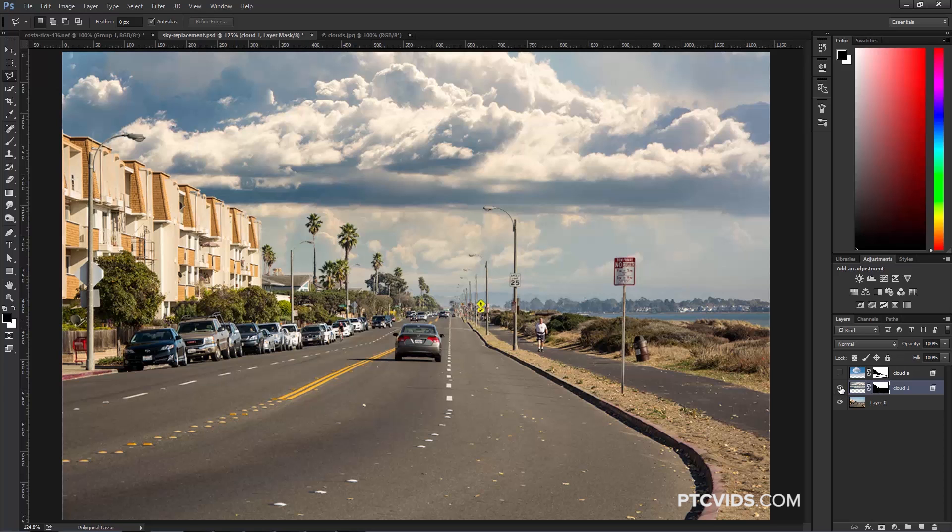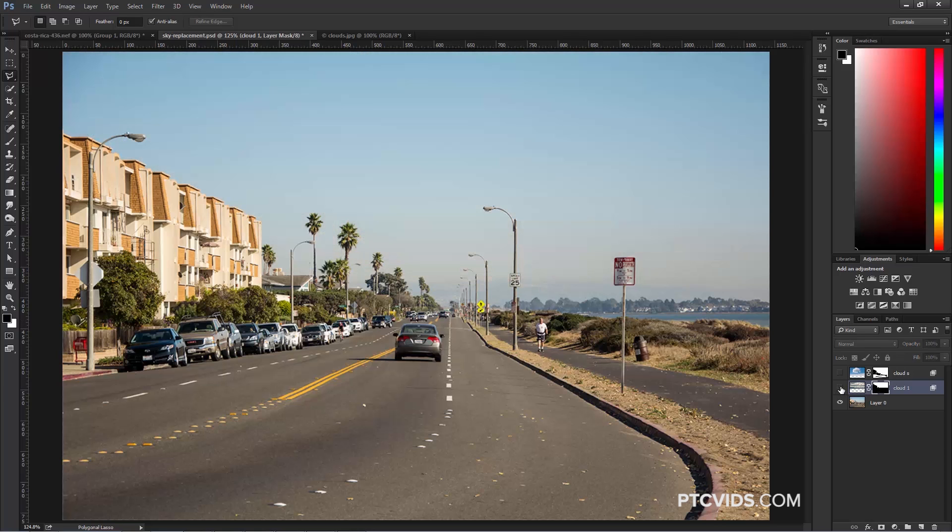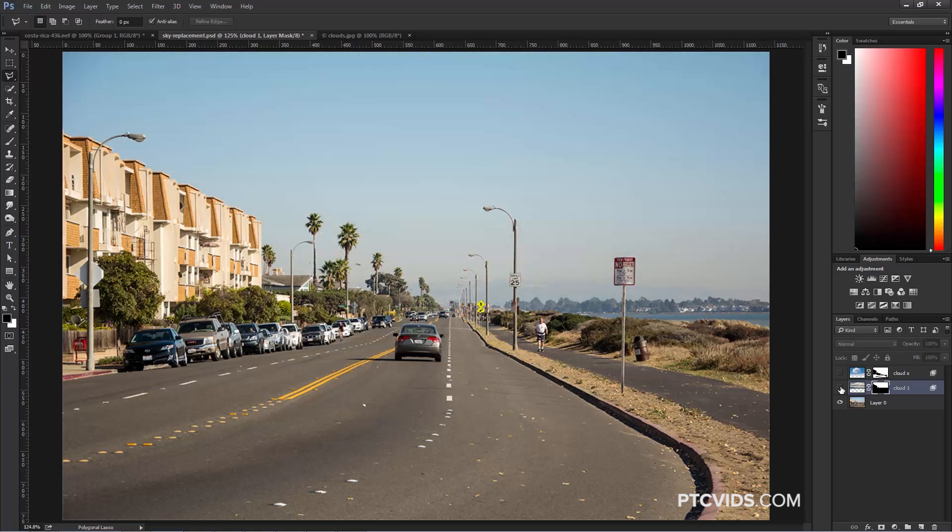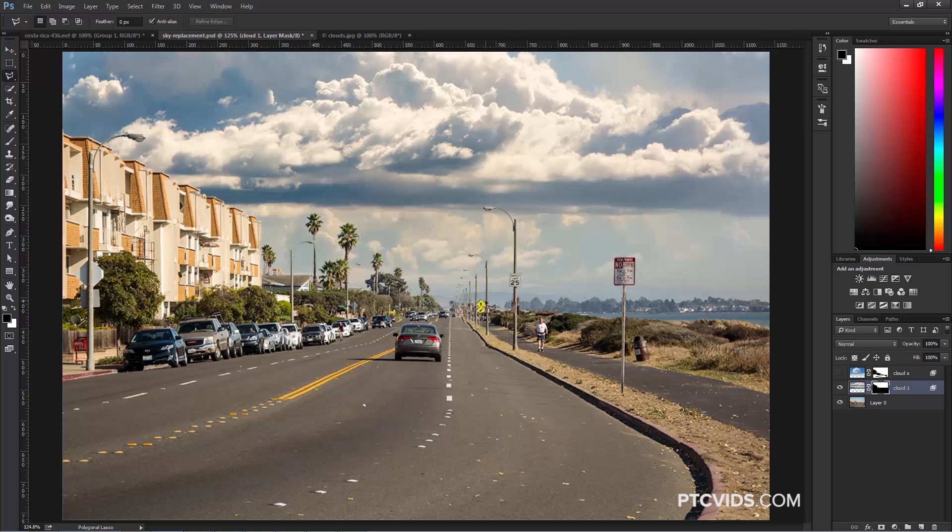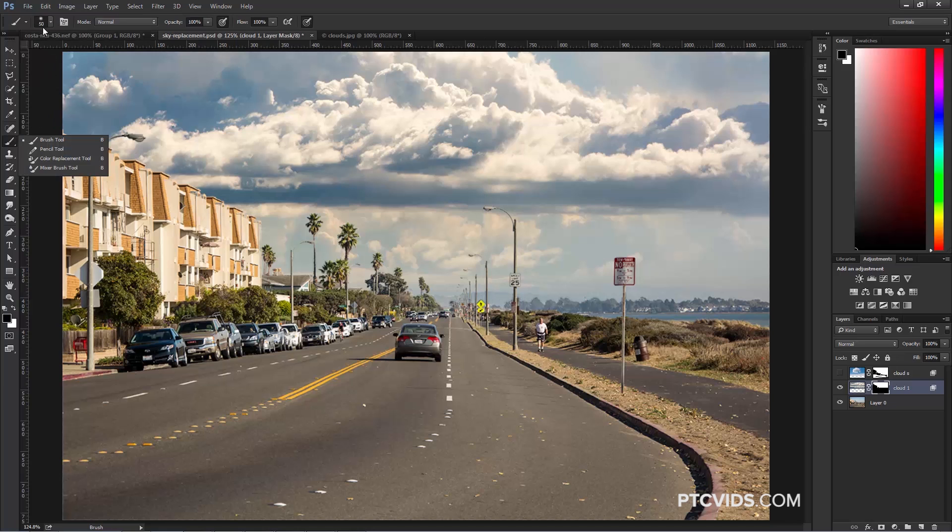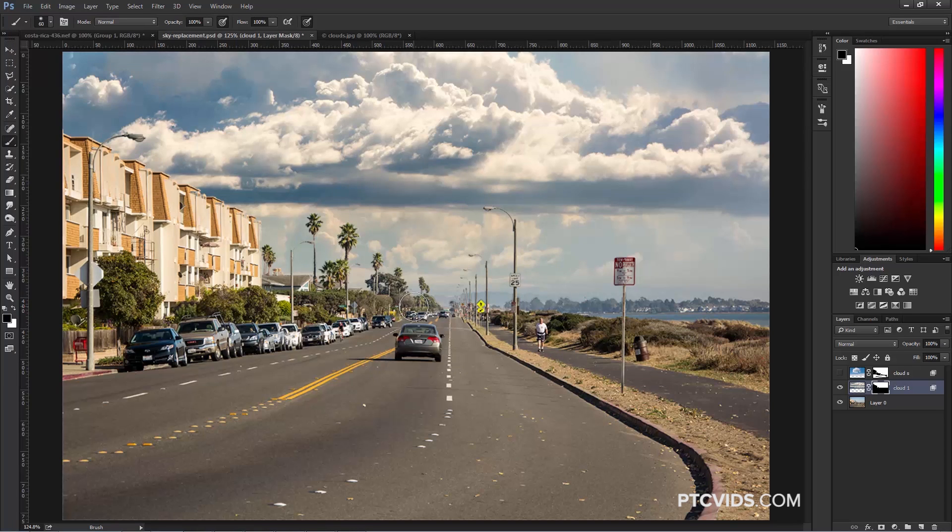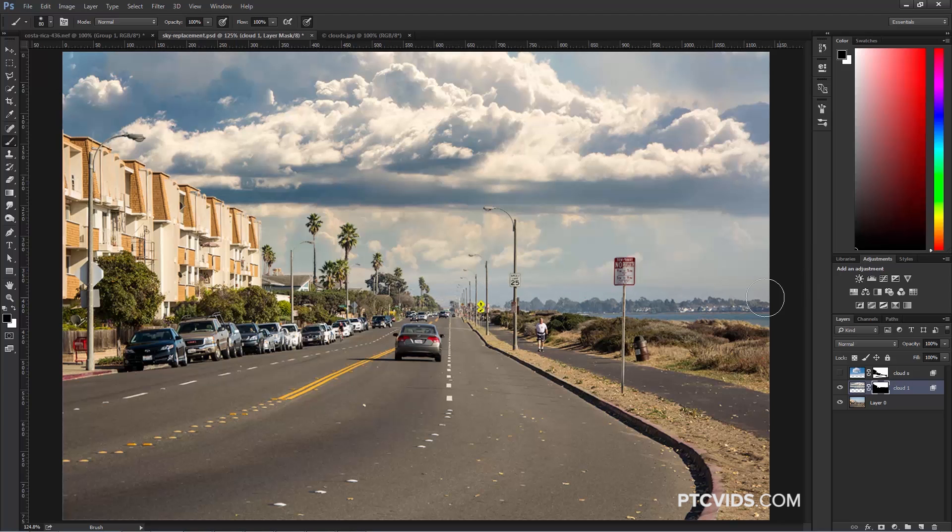So now we have the Before Sky and the After. There's a little bit of the original mountains coming through from the Cloud Layer that I'm not liking, so I can click on my brush again, make sure that I have a brush with the Hardness set to zero, which is a soft brush, then I can make the brush bigger by clicking on the right bracket key on the keyboard and just painting with black to hide those pixels.